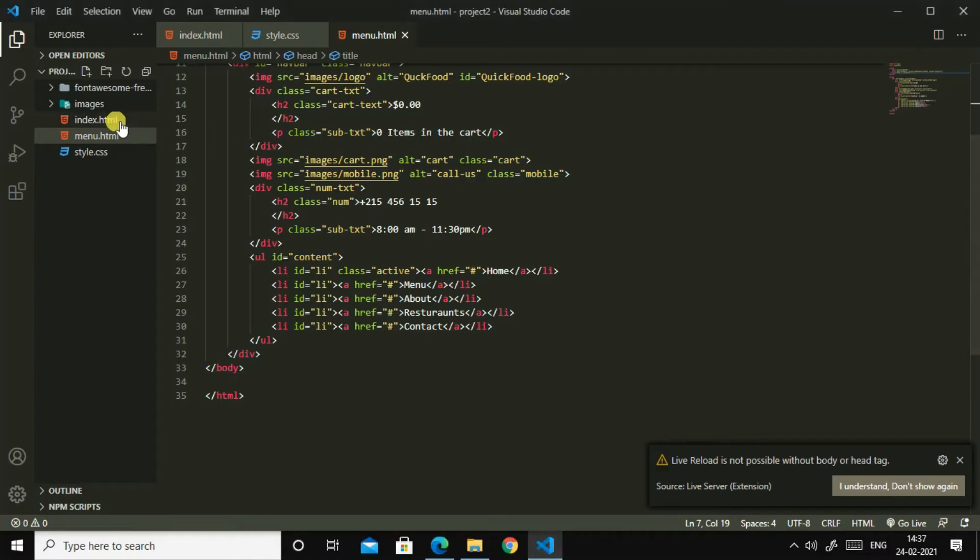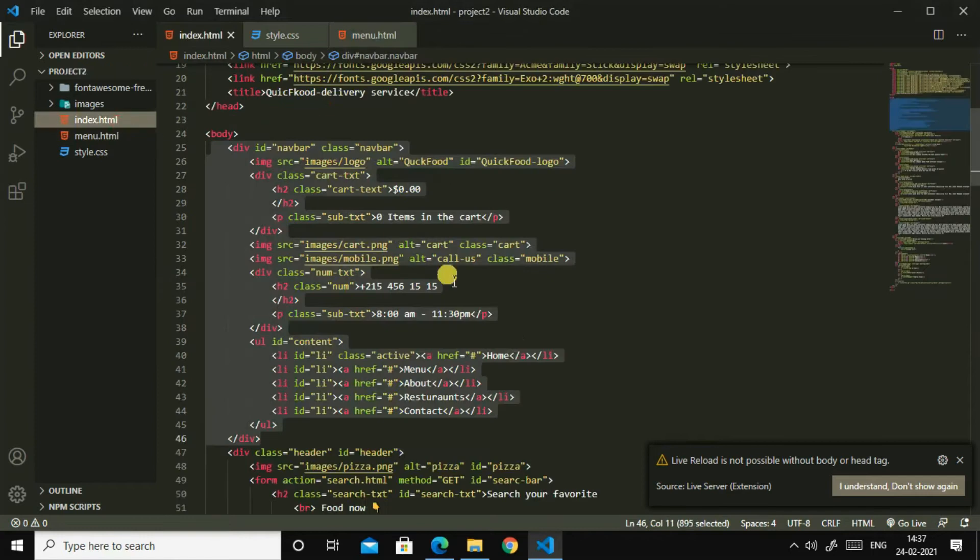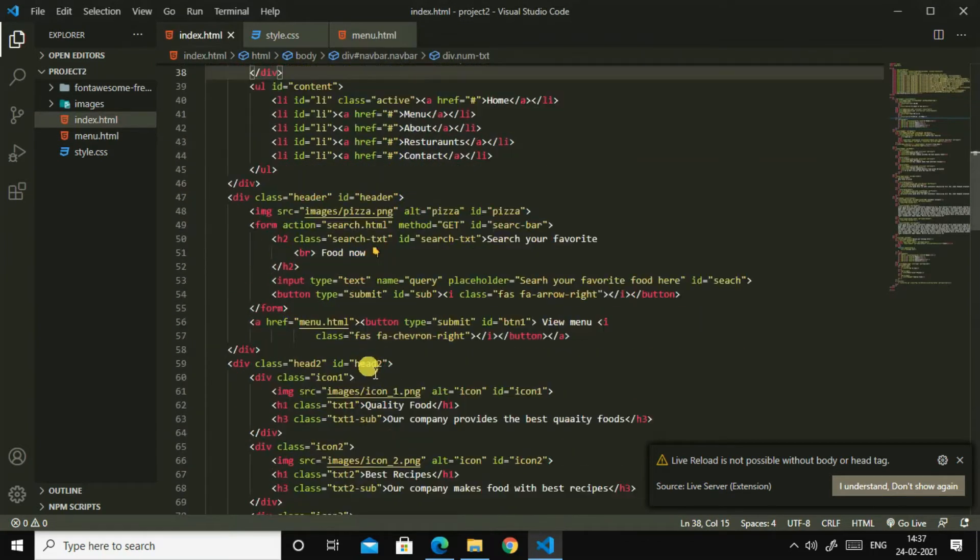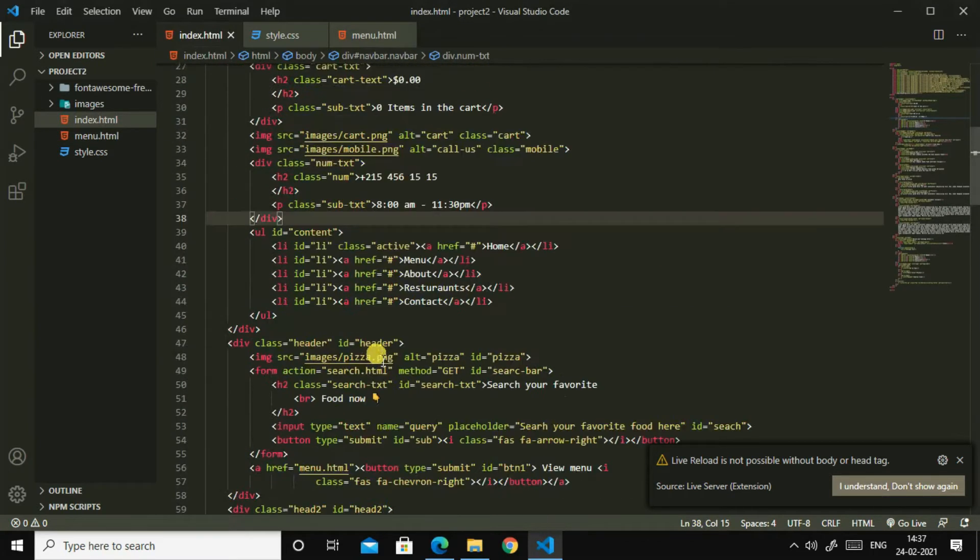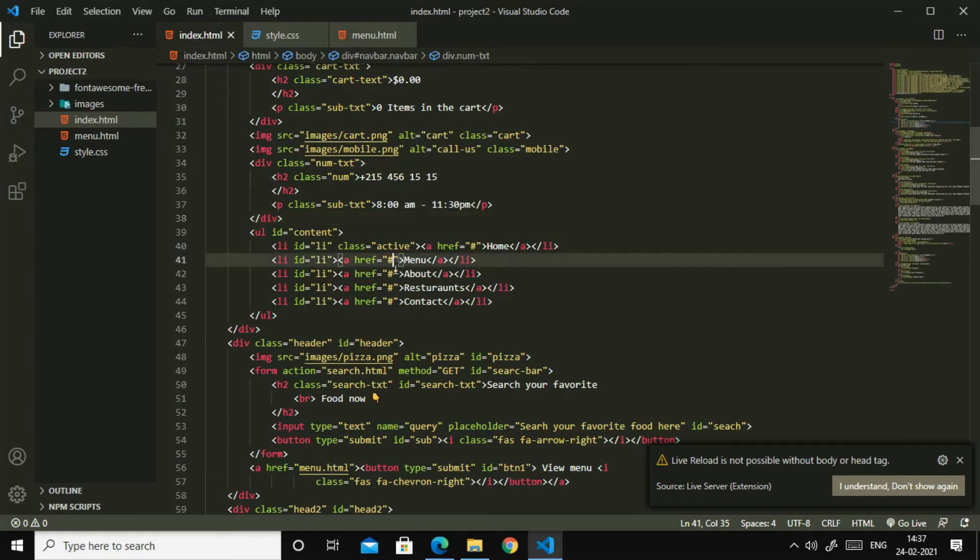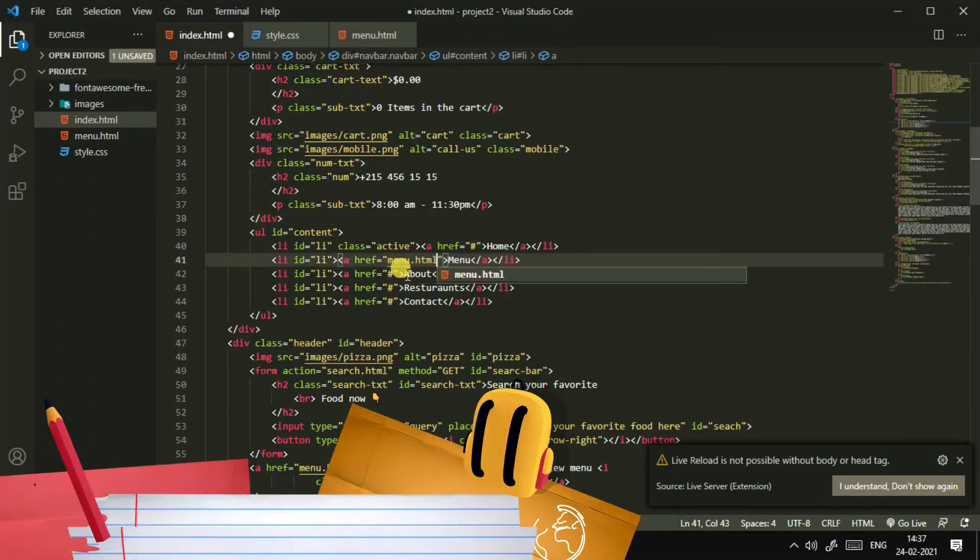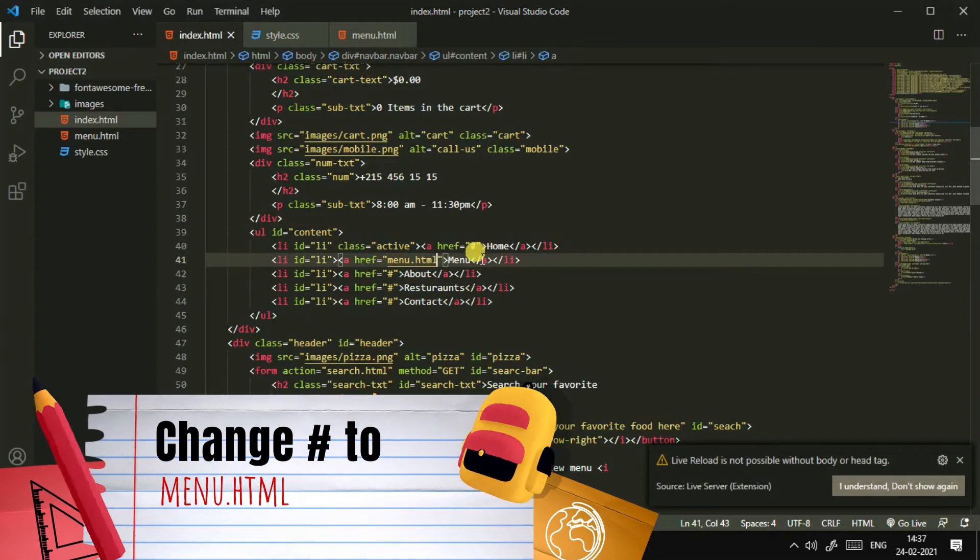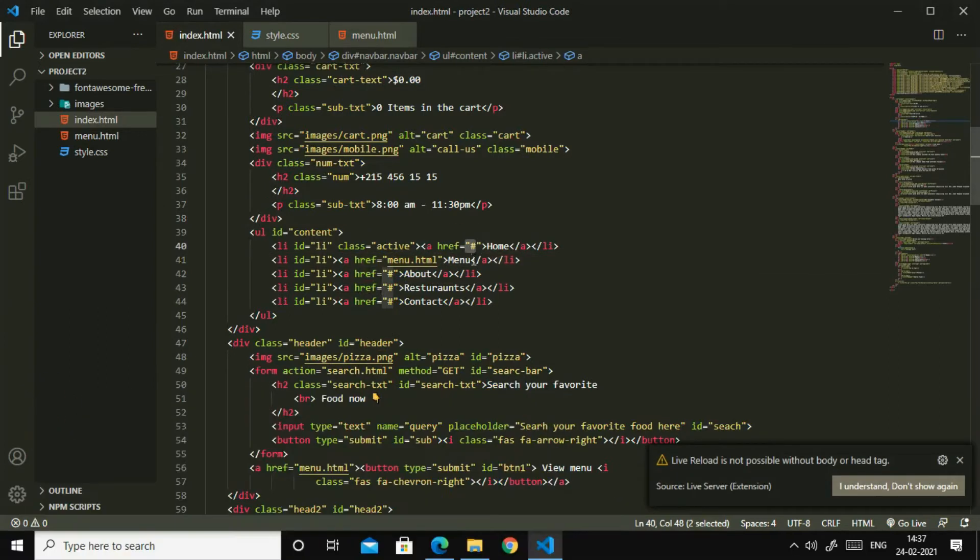Oh, I think I didn't change it, so I'll go to this menu and I'll write here menu.html, then here I'll make index.html.